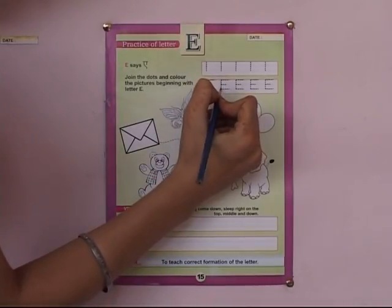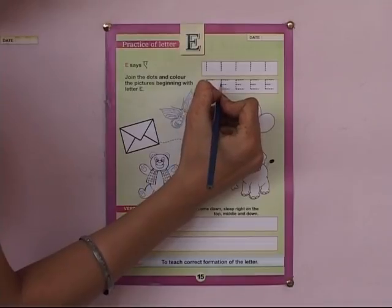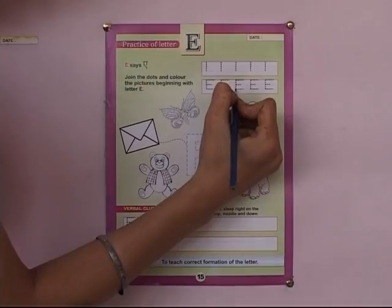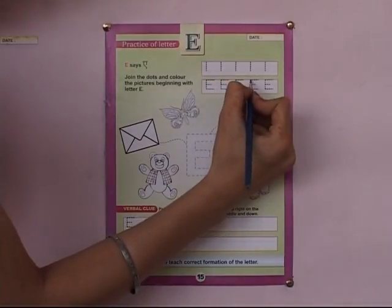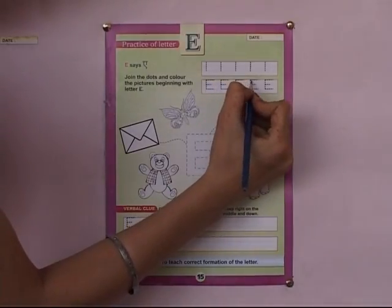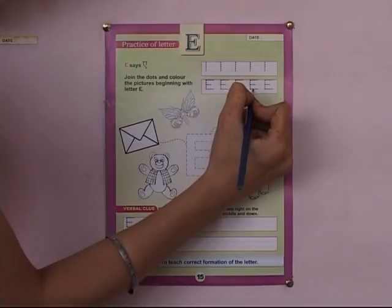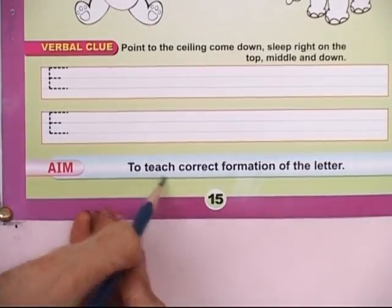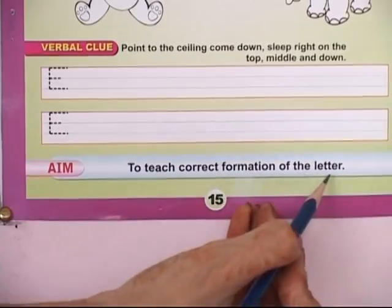Again — point to the ceiling, come down. Sleep right on the top, middle and down. The aim is to teach correct formation of the letter. Use the letter E. Thank you.